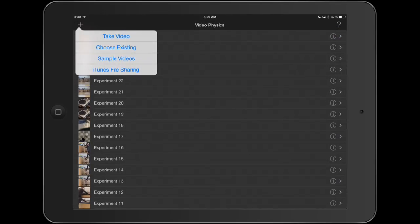Hit that plus in the top left hand corner. You can take a video within the app. You can choose an existing video you already took that's on your camera roll. They also have some sample videos for you to mess around with. Today though, we're going to take a video.